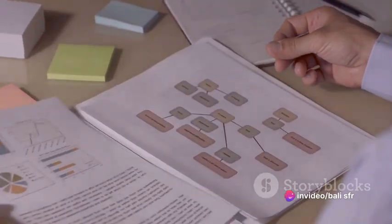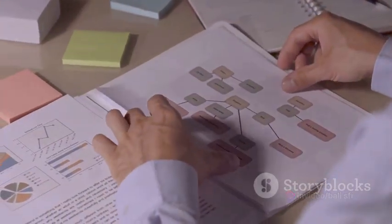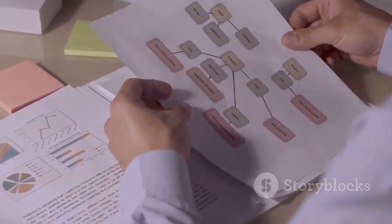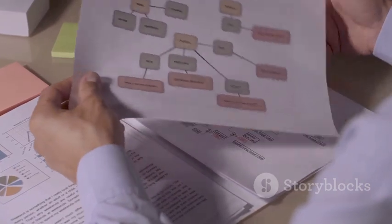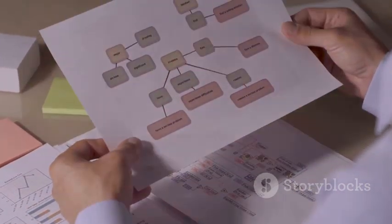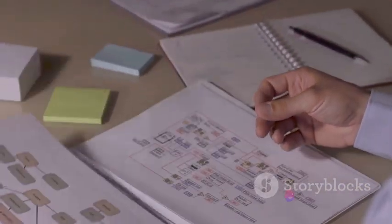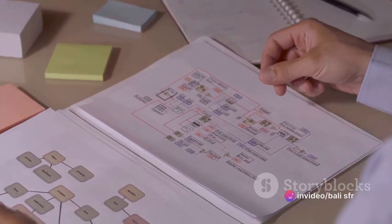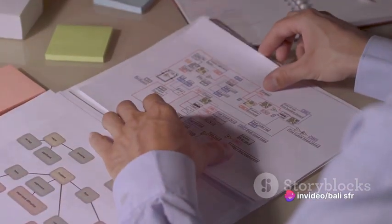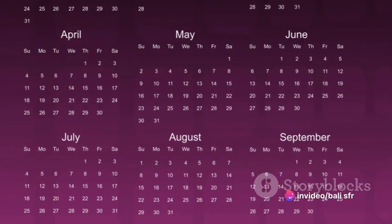Thirdly, we have the Examination of Documentation section. This part details the necessary steps for examining any documents involved in a transaction. It's a checklist that ensures all relevant paperwork is in order.